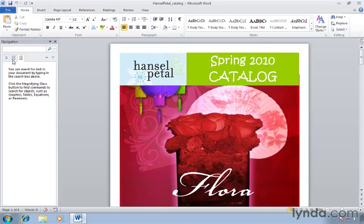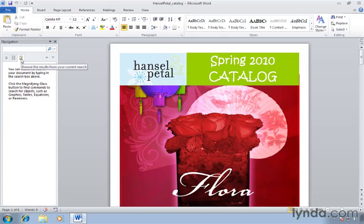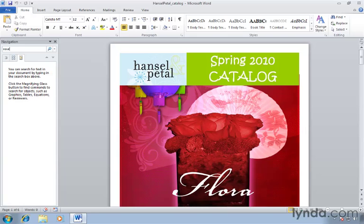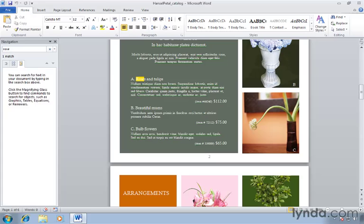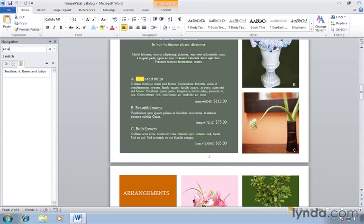There are three tabs here that we'll talk about later, but the third tab is selected where we browse the results from our current search. Inside this field is where we type in what we're looking for. Let's say we wanted to go to the section about roses, we could type in the word rose. You don't have to press enter or click anything.